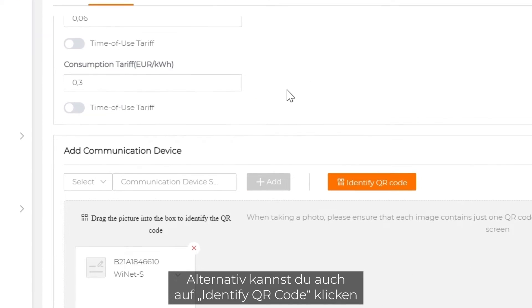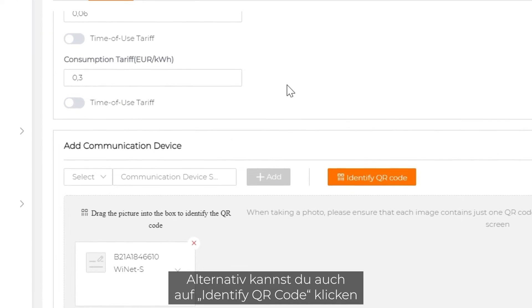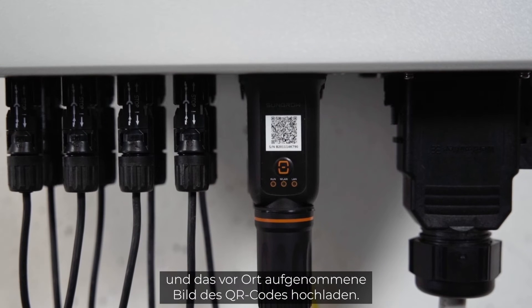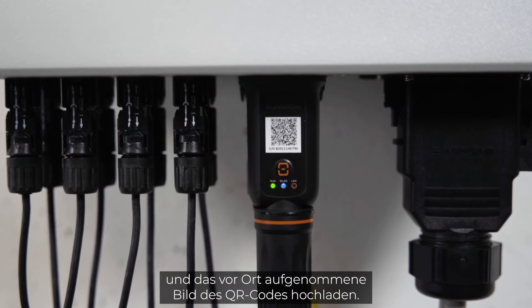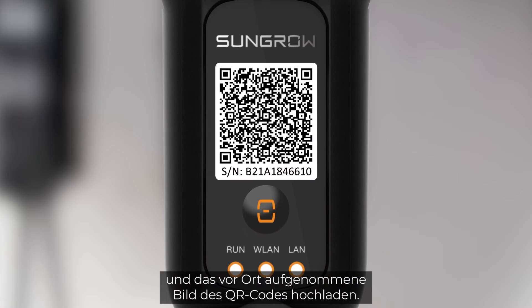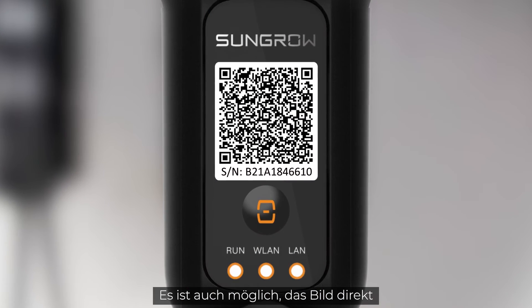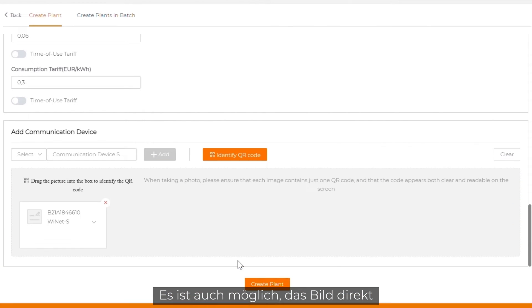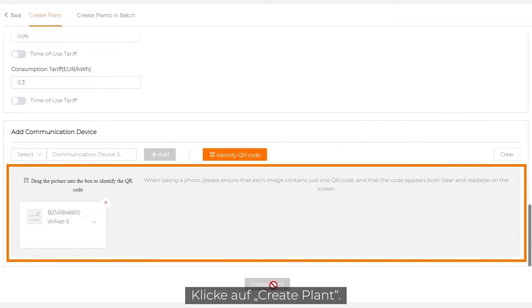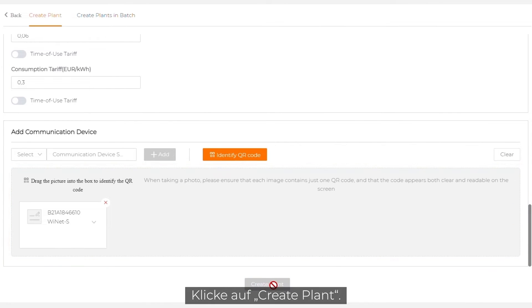Alternatively, you can click on identify QR code and upload the QR code picture that was taken on site. It's also possible to directly drag and drop the picture into the box. Click on create plant.